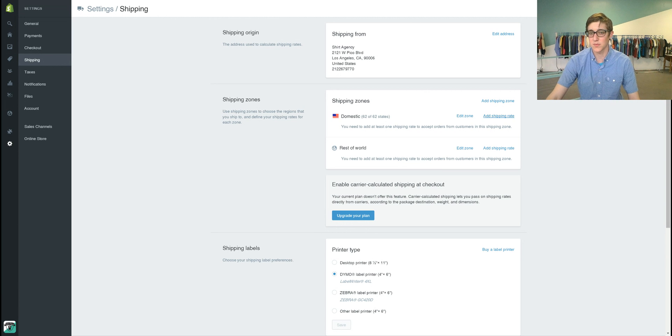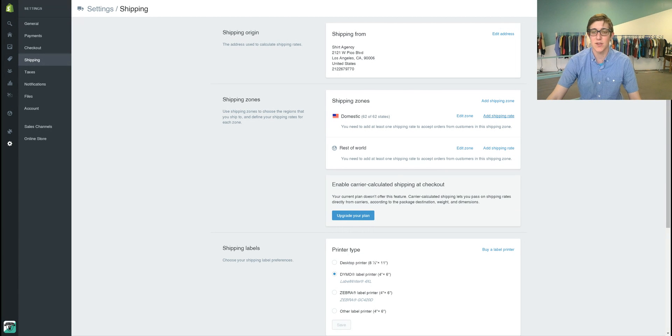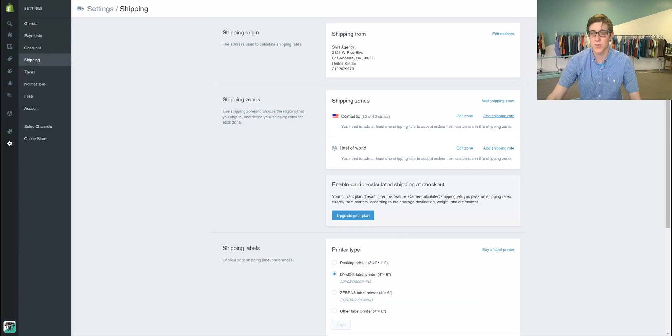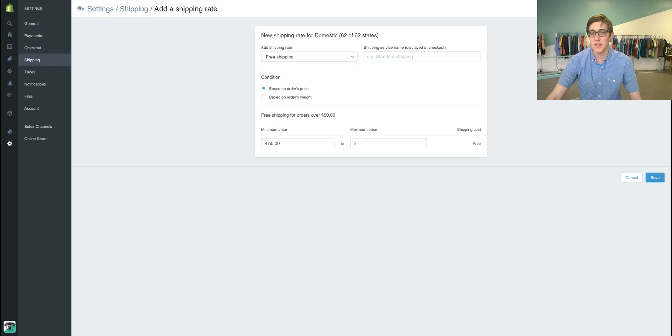The two standard shipping rates we use are first class and priority mail. So we're going to go in here and click add shipping rates.